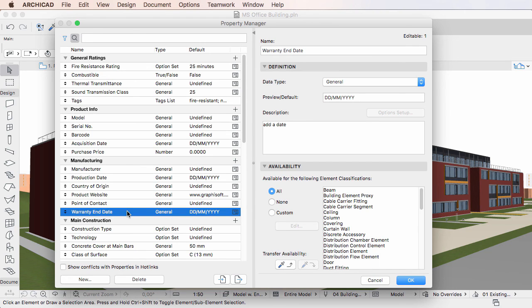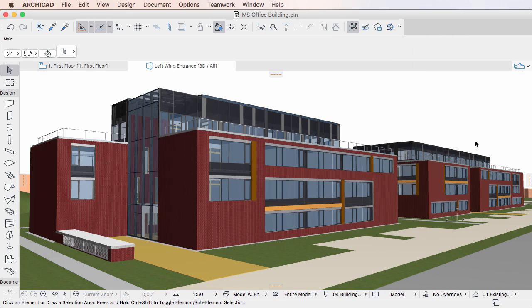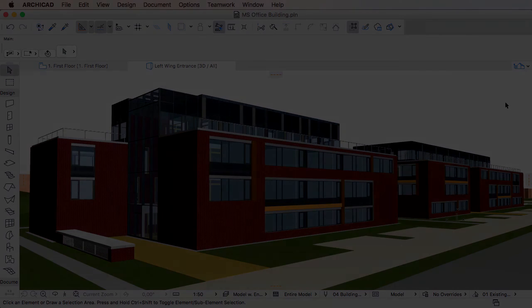Please note that the changes you make in the Property Manager Dialog will be executed when you click the OK button to close and leave the Dialog.